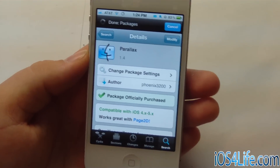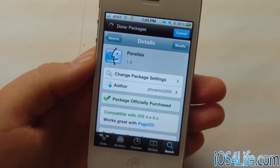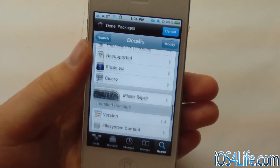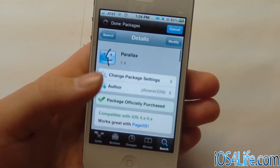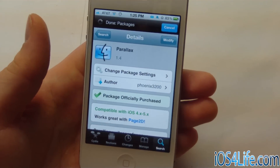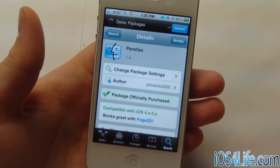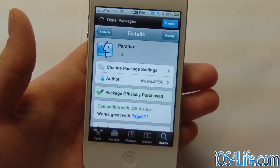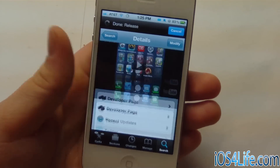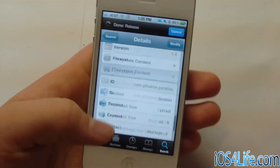This tweak is great, and it's by Phoenix3200. You can check it out in Cydia for $1.99 in the Big Boss repo. I definitely suggest this — I haven't seen very many videos about it, so I thought I'd do a little video on it.